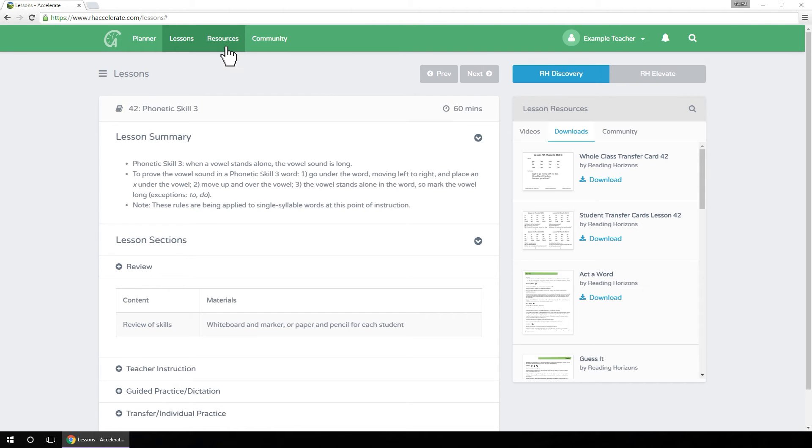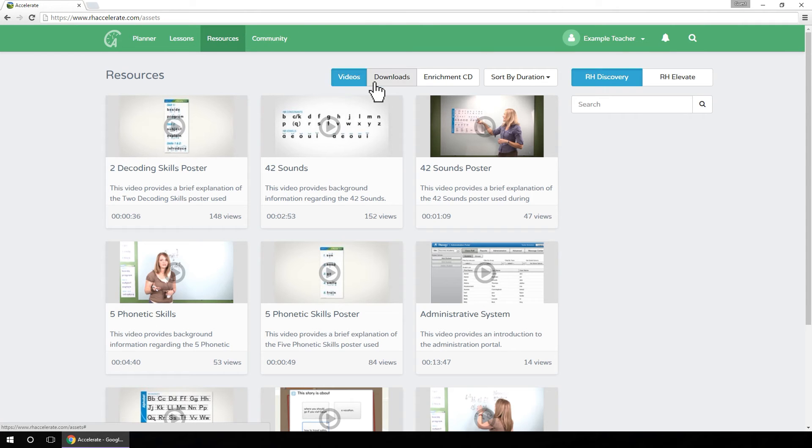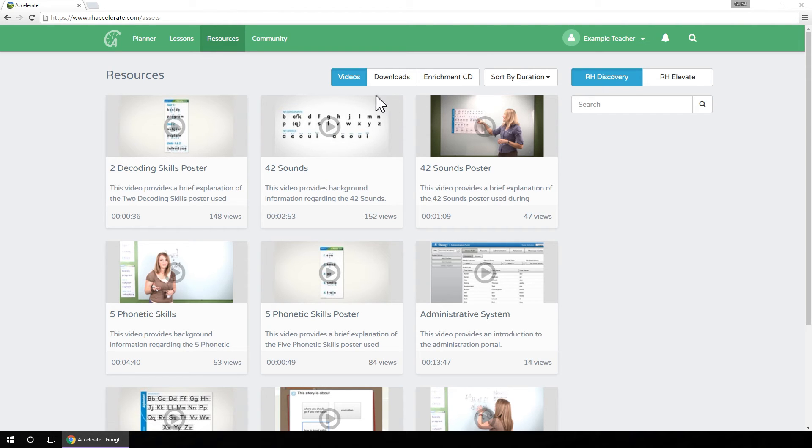Under the Resources tab, you will find a collection of all the videos, downloads, and enrichment CD resources on Reading Horizons Accelerate.